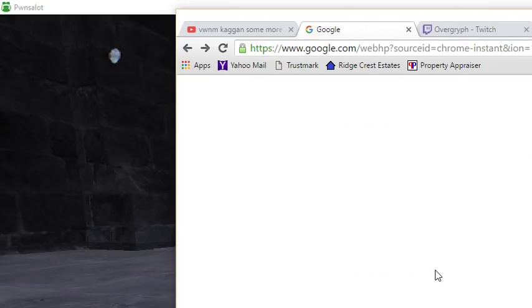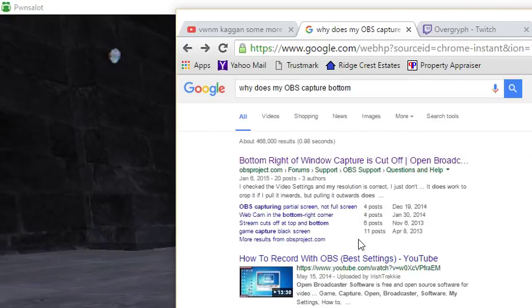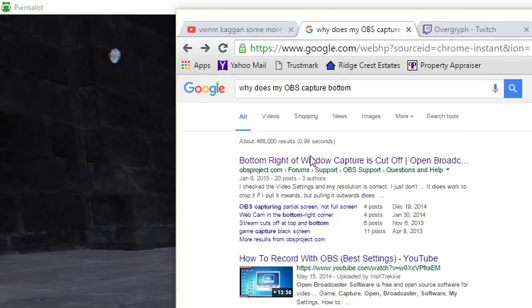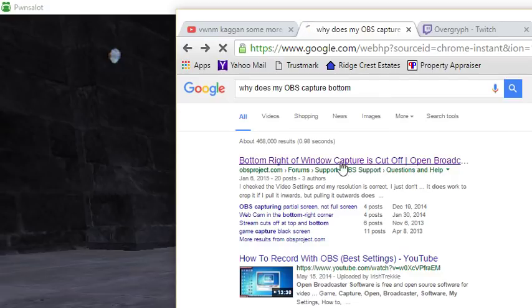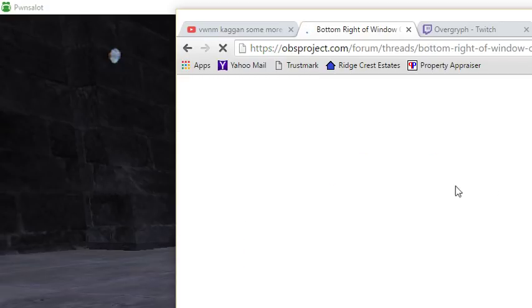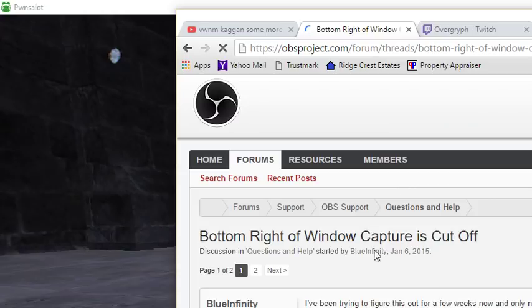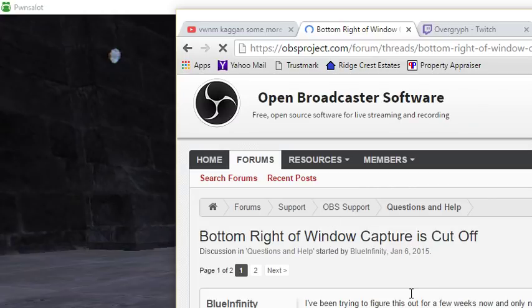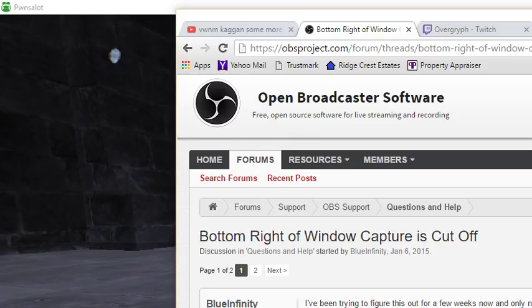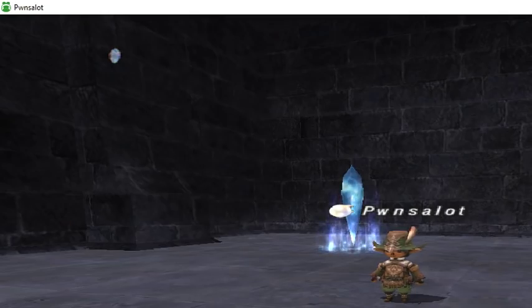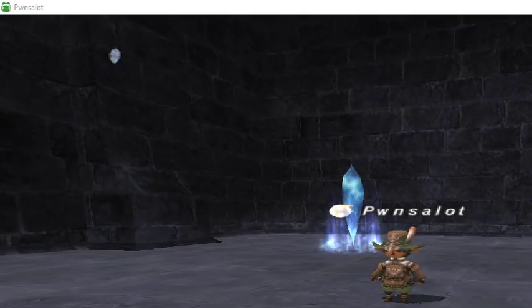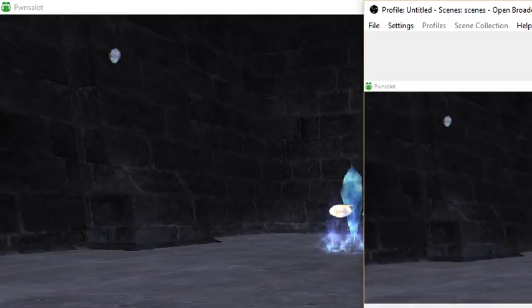OBS's default settings do not complement full-screen games. You have to set that up yourself. On OBSproject.com, the official page, people explain that the bottom right of the window is always cut off when they use window capture. I'm going to show you how to configure OBS settings so this is no longer an issue.